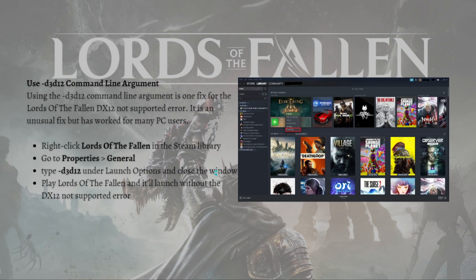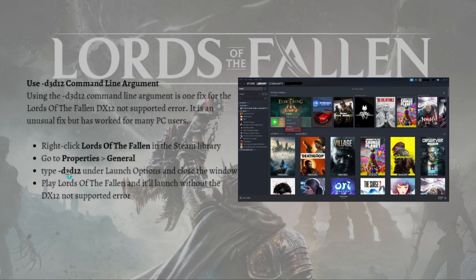To do this, just right-click Lords of the Fallen in the Steam library and go to Properties. Then select General and simply type -d3d12 under Launch Options. Close the window and play Lords of the Fallen.